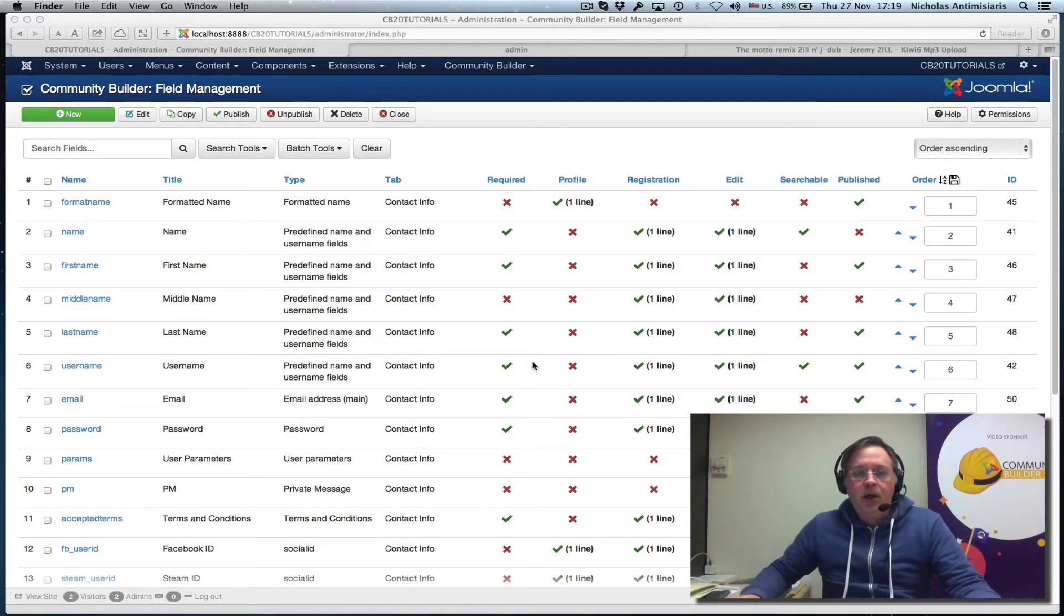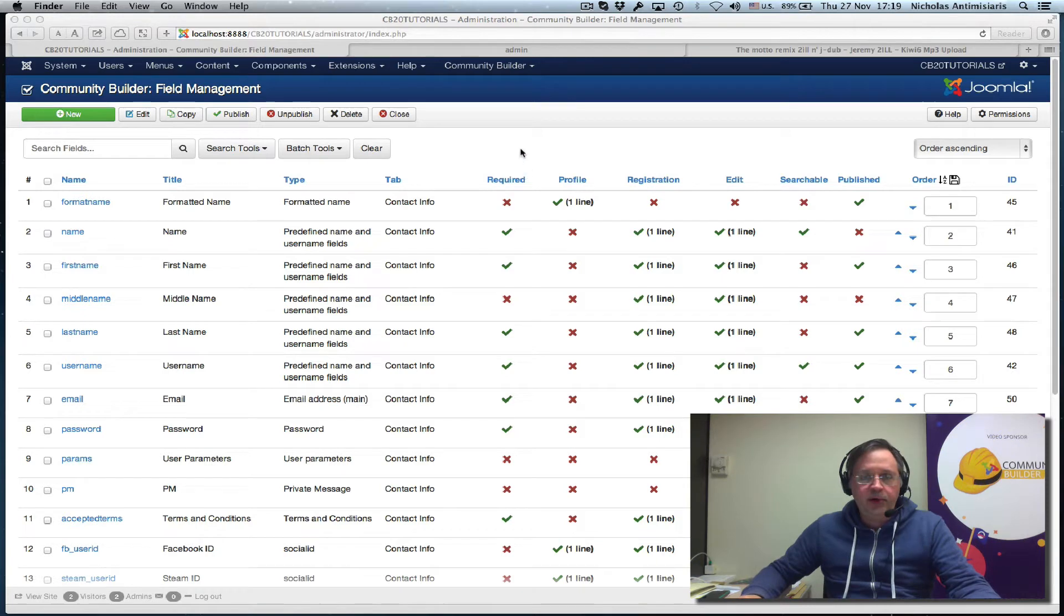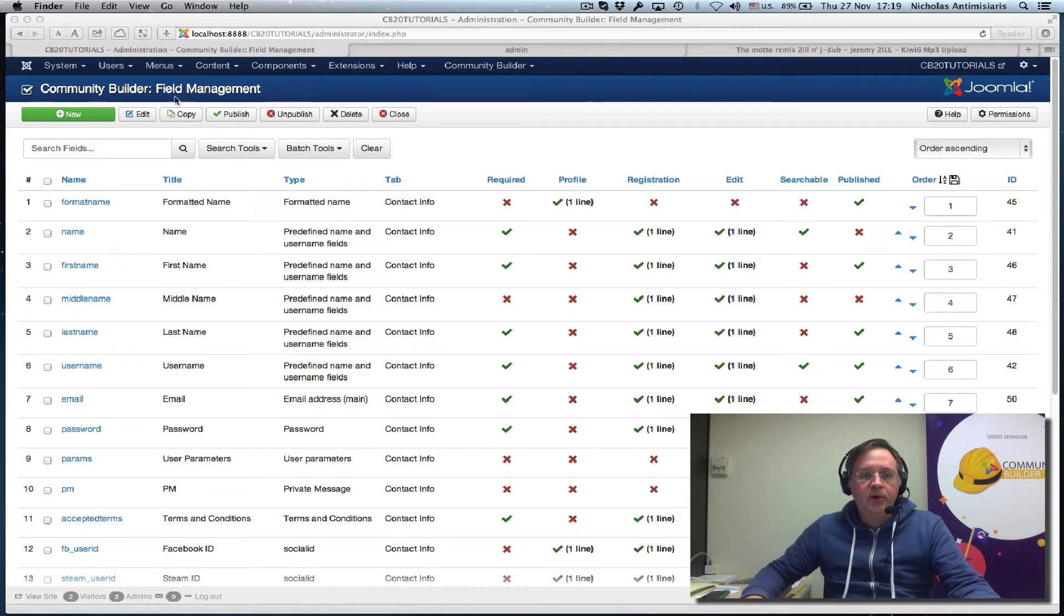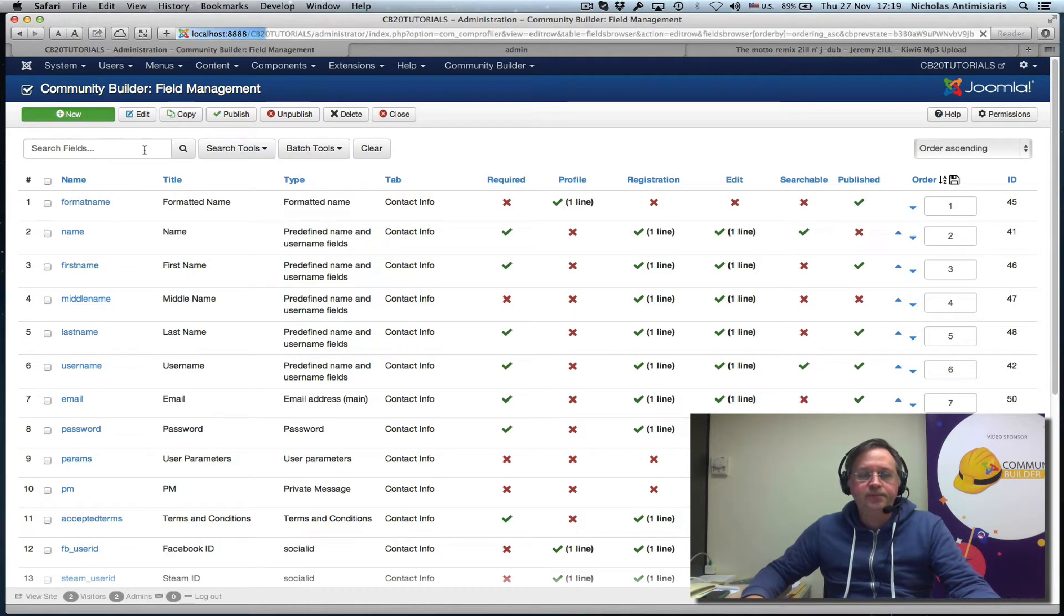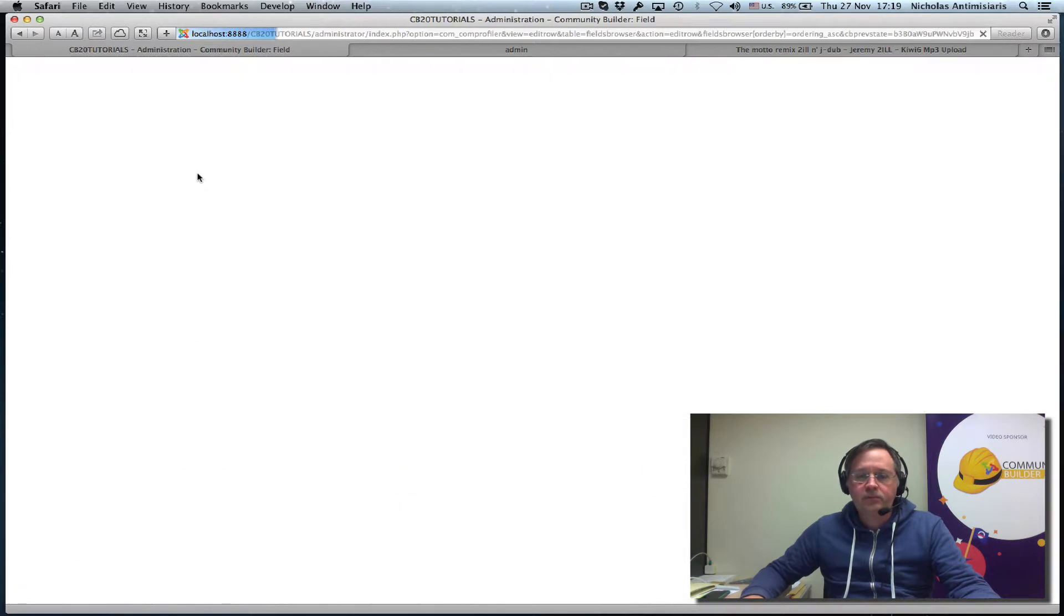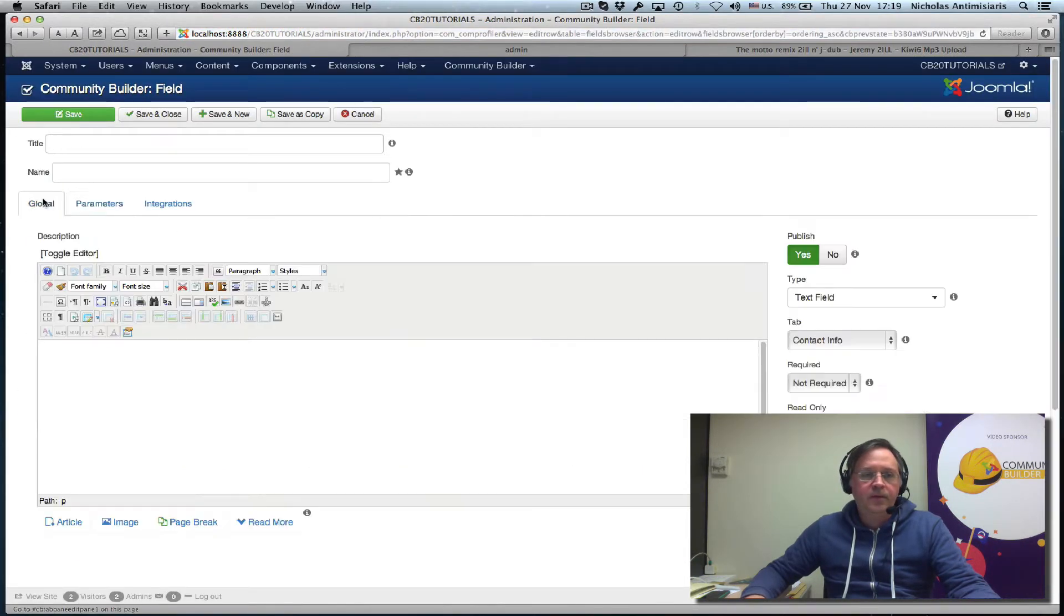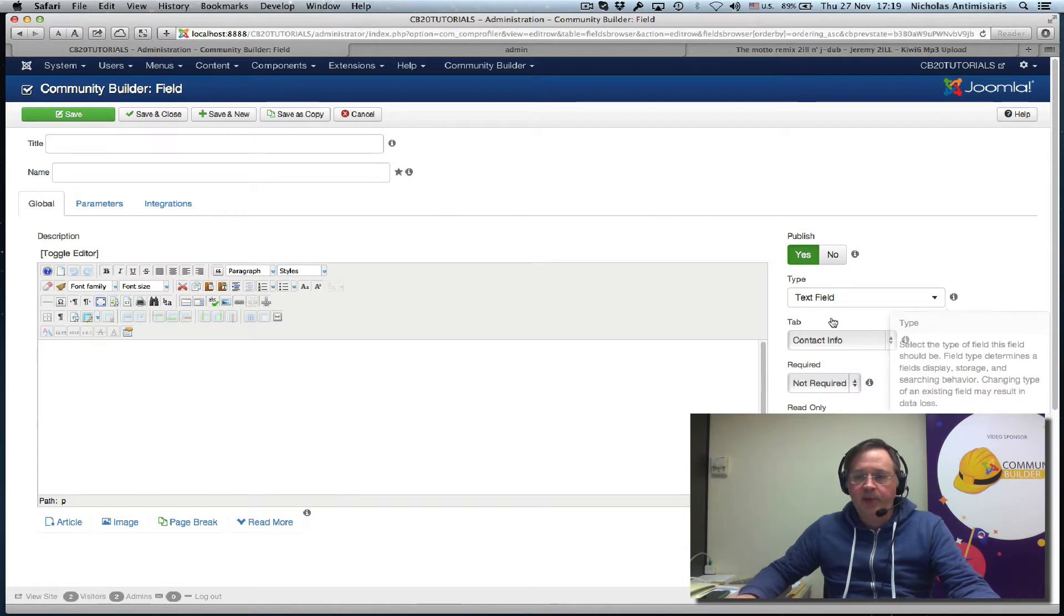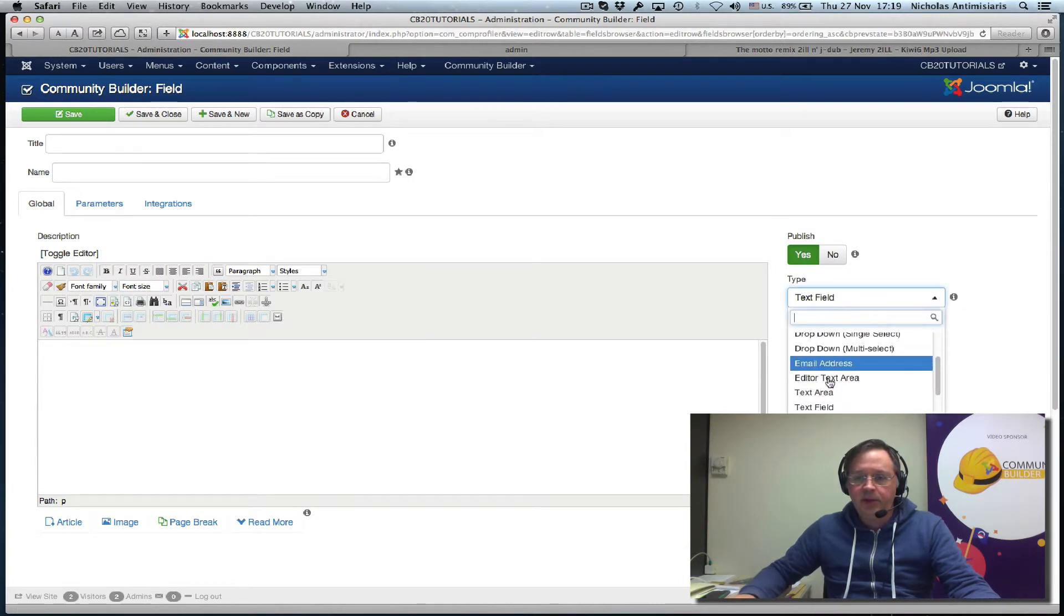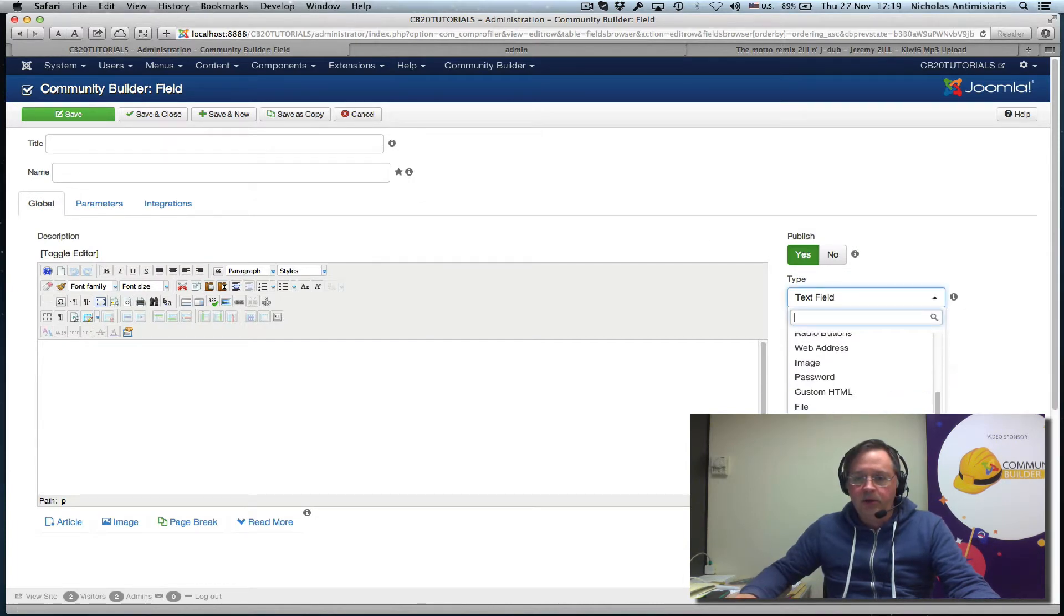So let's go to it right away. Let's go to CommunityBuilder, Field Management, and let's make a new field. We select from the drop-down the type audio, just click audio.